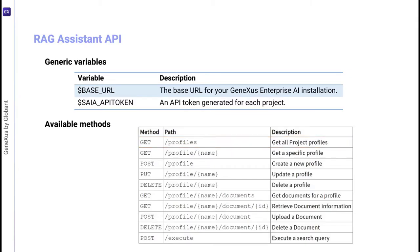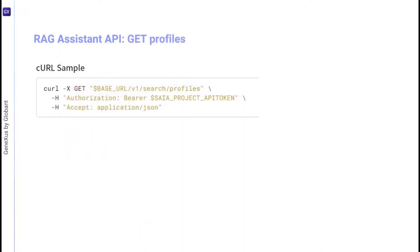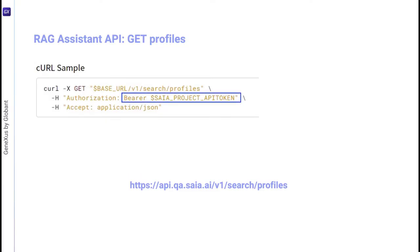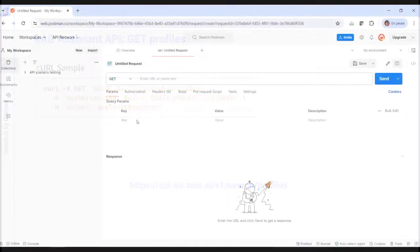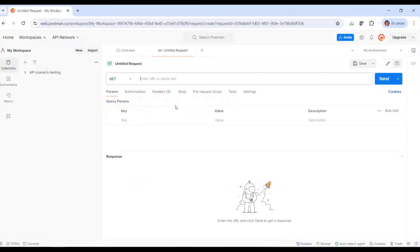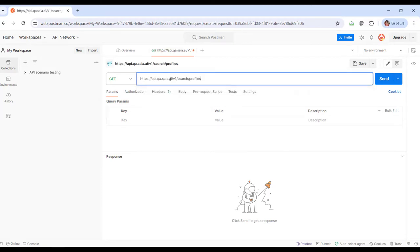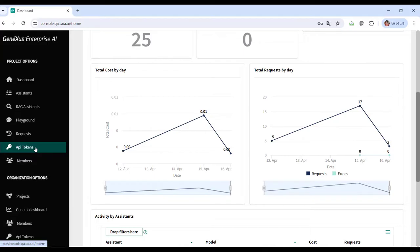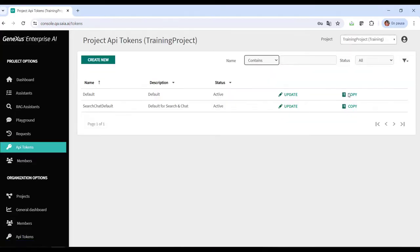The corresponding curl sample indicates that the URL must have the following format. Therefore, in our context, the URL will be as follows. We can see that we need a project API token. We already know the process, so from Postman, we define the GET. And from the platform, we copy the default API token.